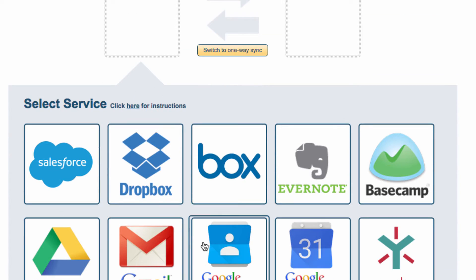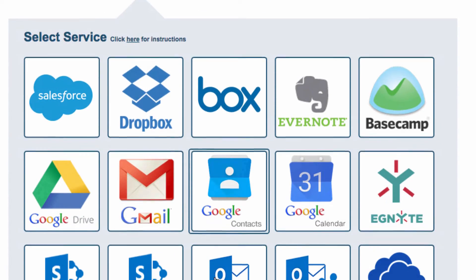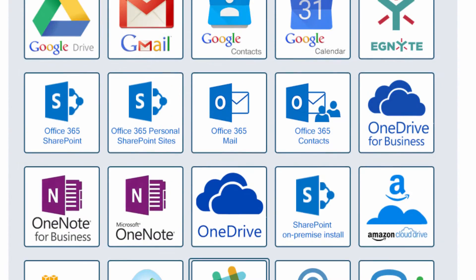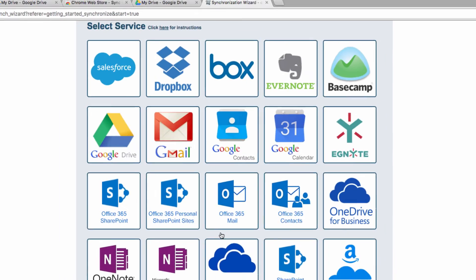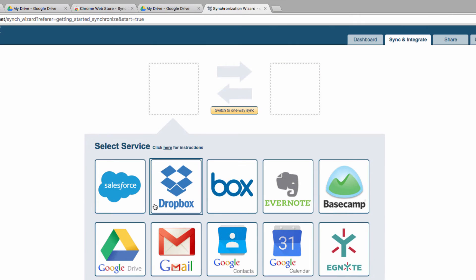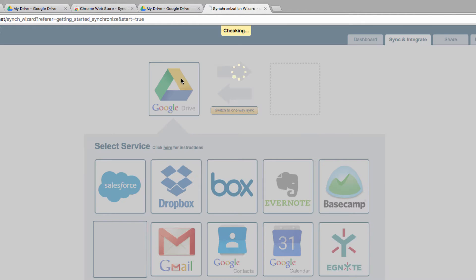However, this is, of course, completely up to you. As you can see, you can use this service to sync a variety of other cloud services.